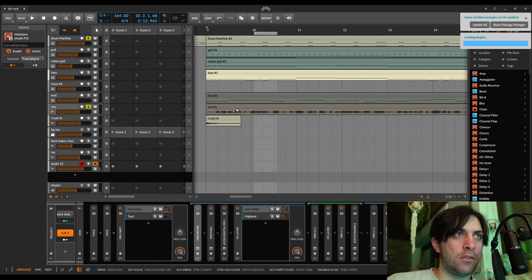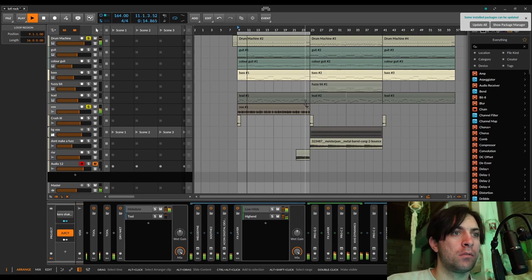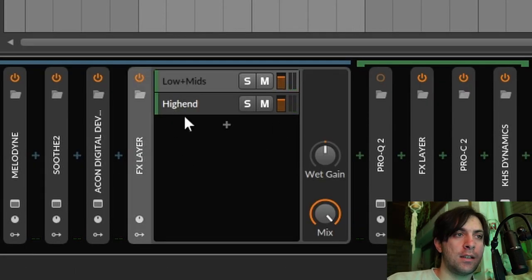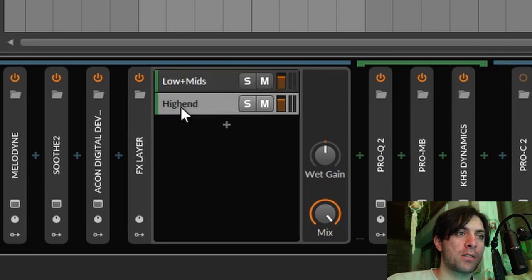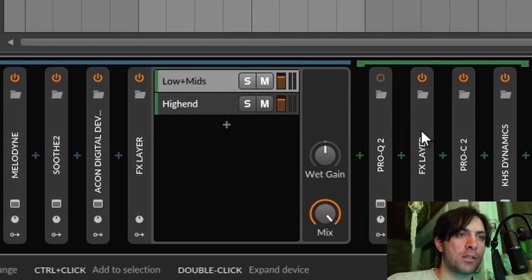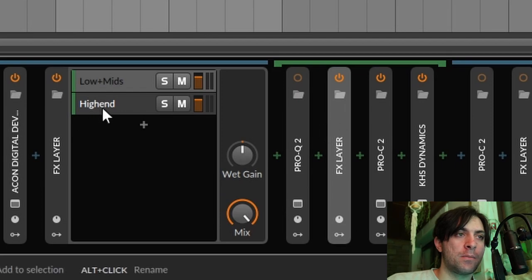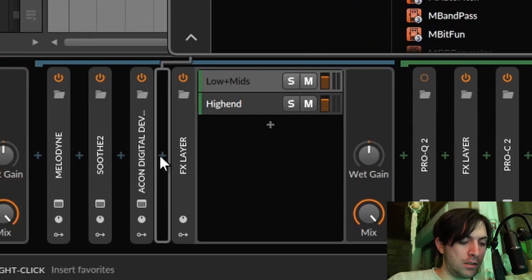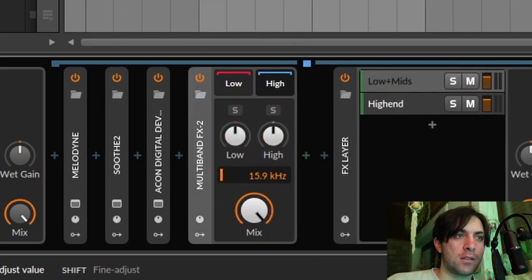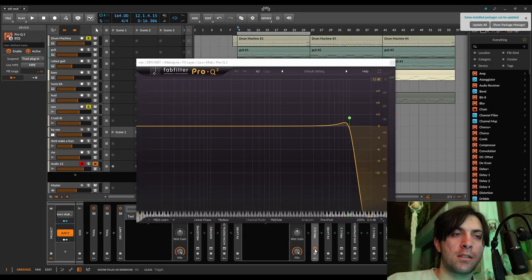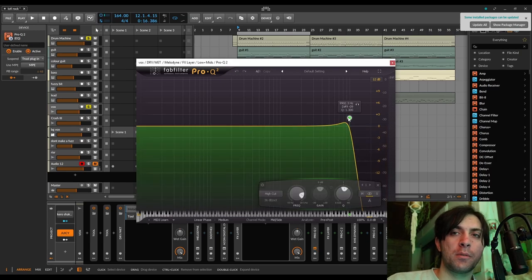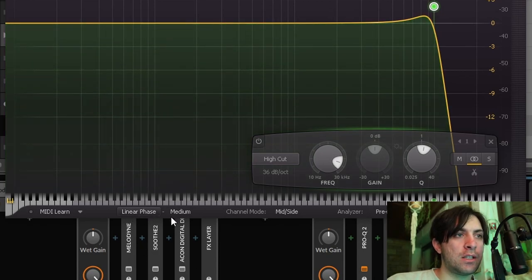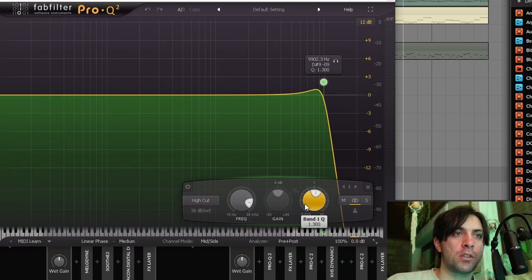Now you might have noticed that there is an FX layer here which has two layers and one of them is called low plus mid and the other one is called high end. You might be wondering why there is even a distinction between low mids and high end and why I didn't use the multiband split for that. I can already answer that. I just want to have unique control on the cutoff of each of the layers because sometimes that's important for shaping the sound. So I always start these layers with the filter that I use to define the crossover frequency. And of course you have to use linear phase for that.